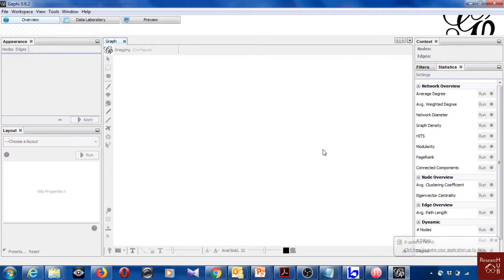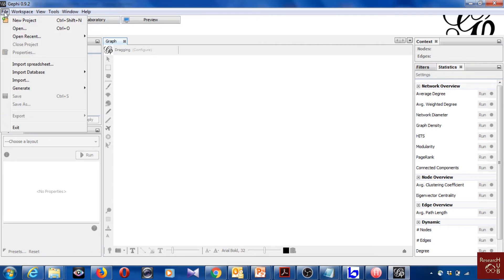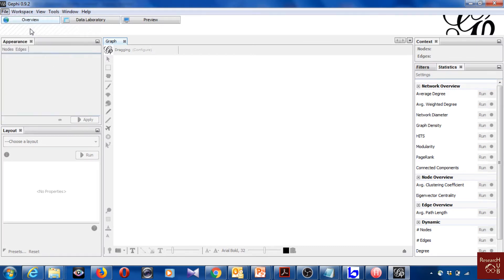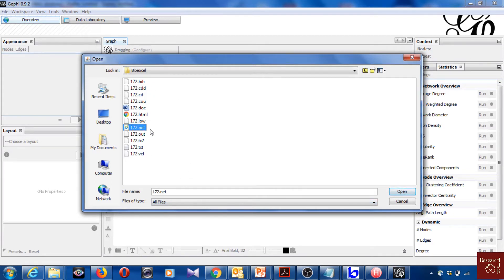So now in this video I would just like to shortly show you how the network file we have created using WebExcel works. I have opened here Gephi and you can actually use many other softwares as well. So what I will do is I will go to file and I will open. As you see all the files were created when we were processing the data with WebExcel. But I will select the last one net and there was 172 articles if you remember.